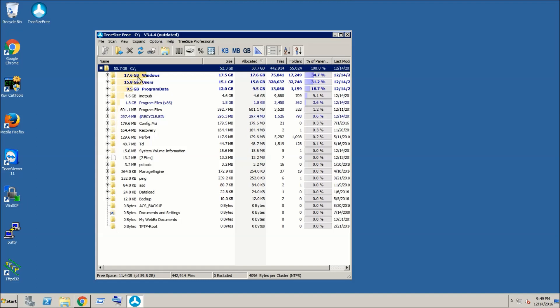So as you can see in my case, Windows is taking 17.6 GB of space. Users is taking 15.8 GB of space. Suppose I want to see what Windows is taking.